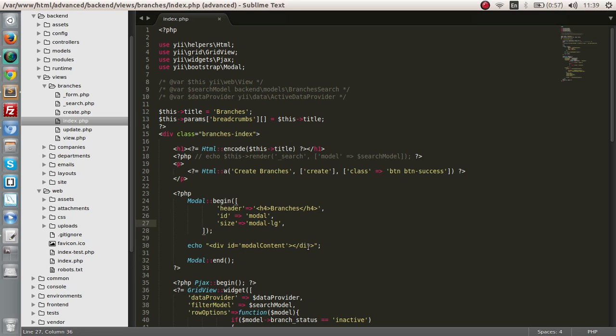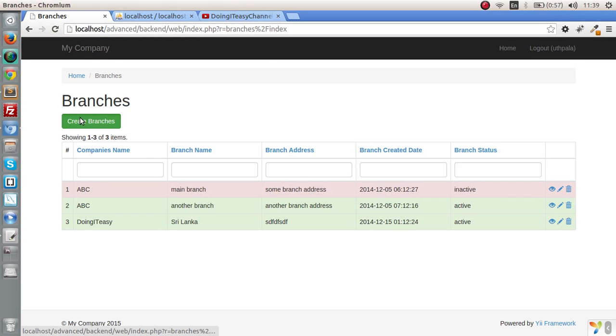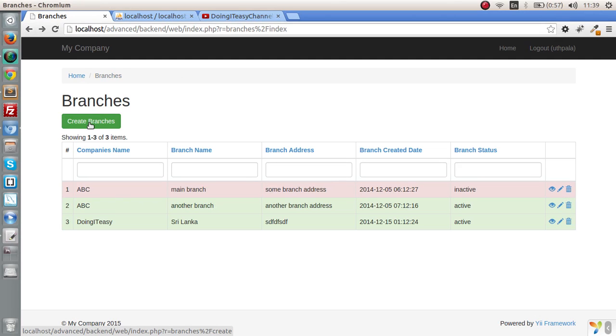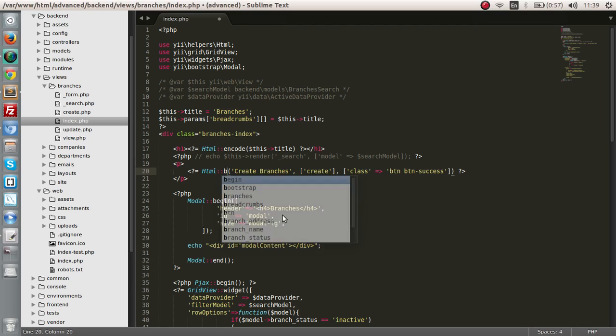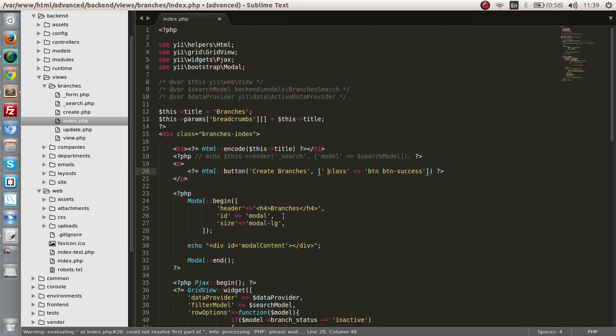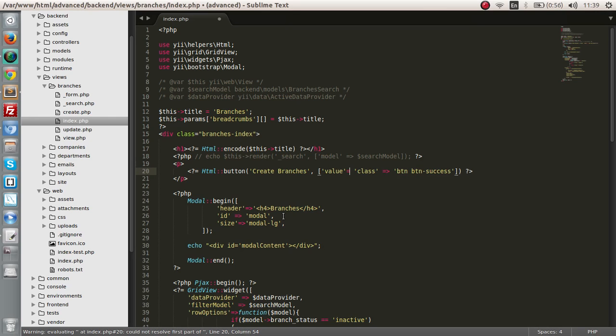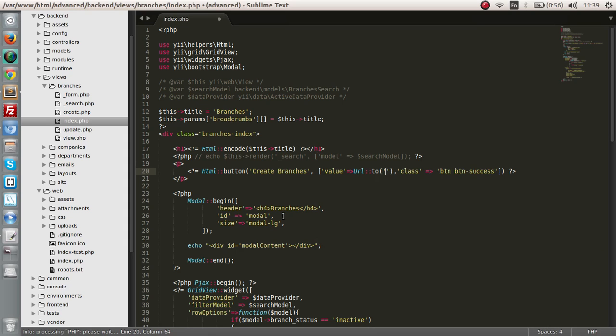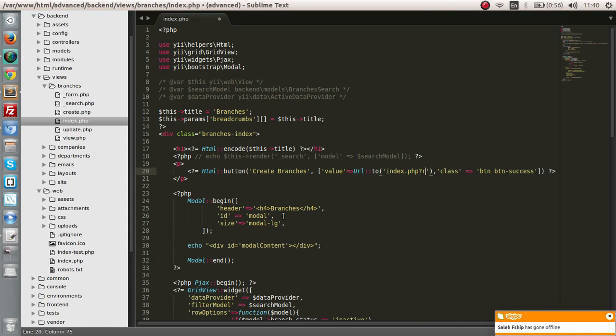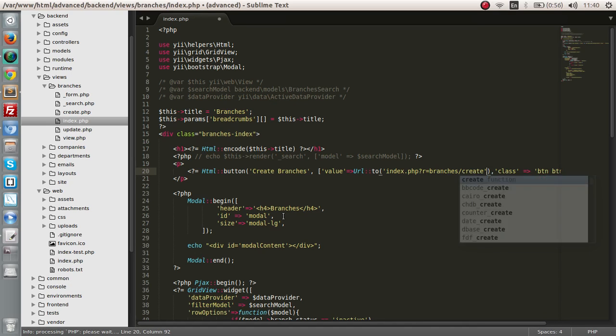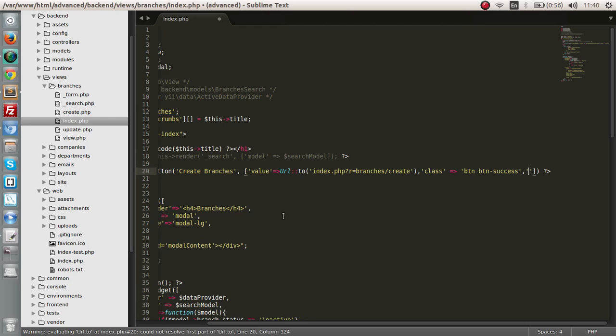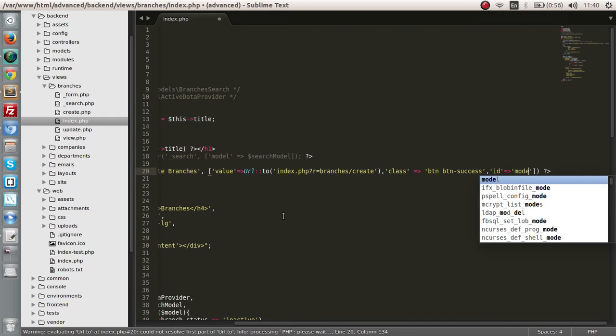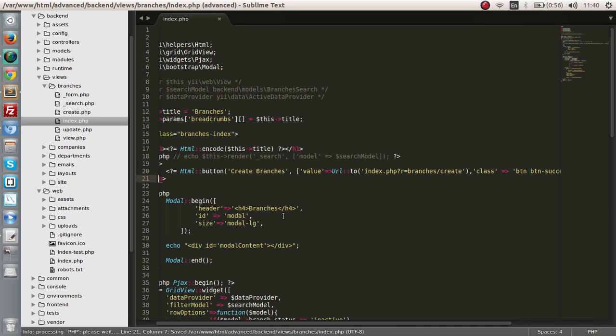The next thing we have to do is change this anchor tag. Right now this is an anchor tag, we have to change that to a button and give the value attribute. The name of the button, and here we have to give the value. We're going to give it a URL to index.php equals branches and create.